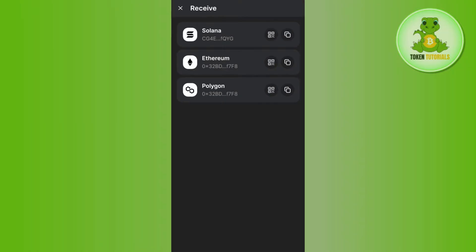on the receive button. Now, over here, you will be able to see Solana, Ethereum, and Polygon. These are the networks that you can use to deposit in your Phantom wallet very easily. Let's say you want to deposit